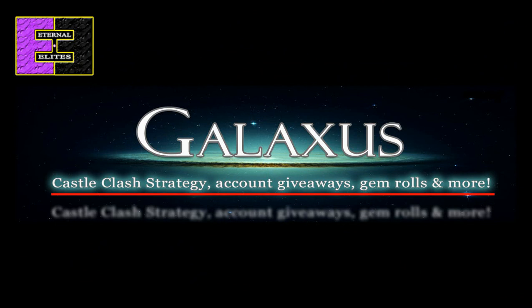But I want to thank all you guys for continuing to support. Make sure that you like and subscribe and keep on clashing guys. Until next time, Galaxus out.